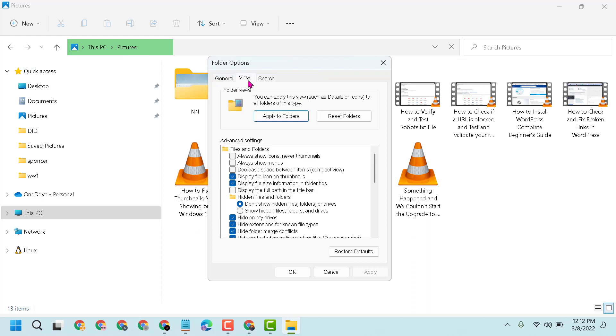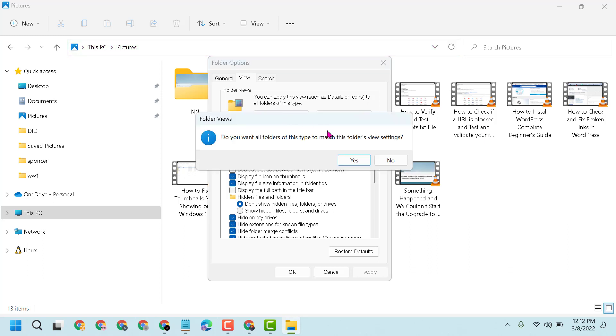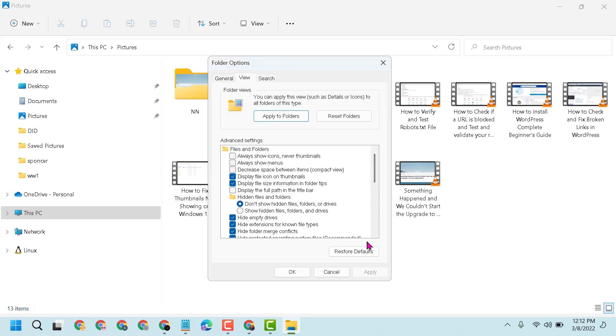click on View and Apply to Folders. When prompted whether you want all folders of this type to match this folder's view settings, click Yes, then click